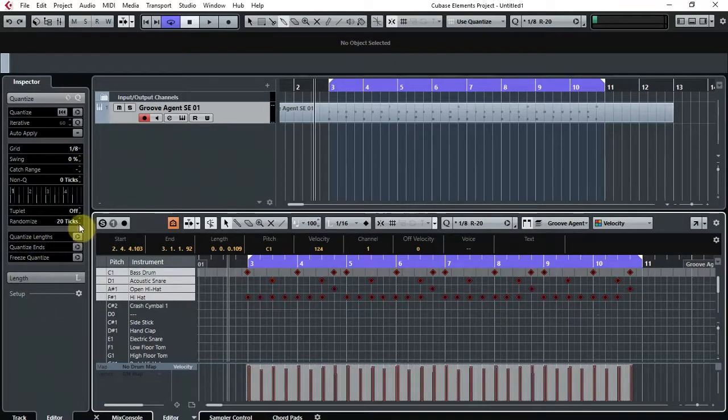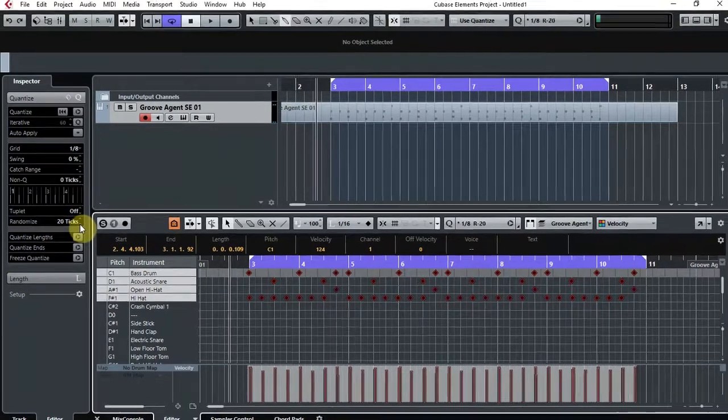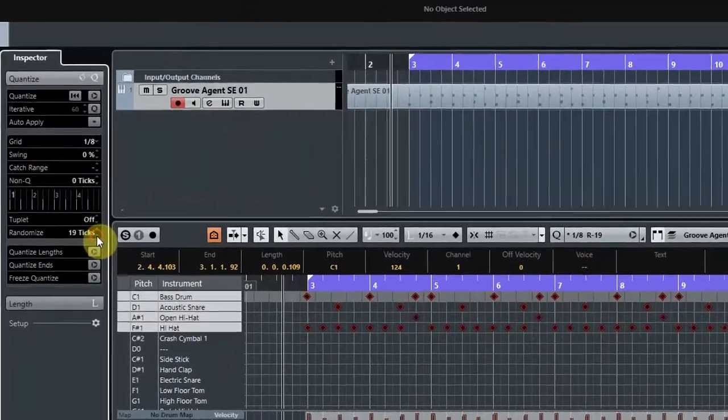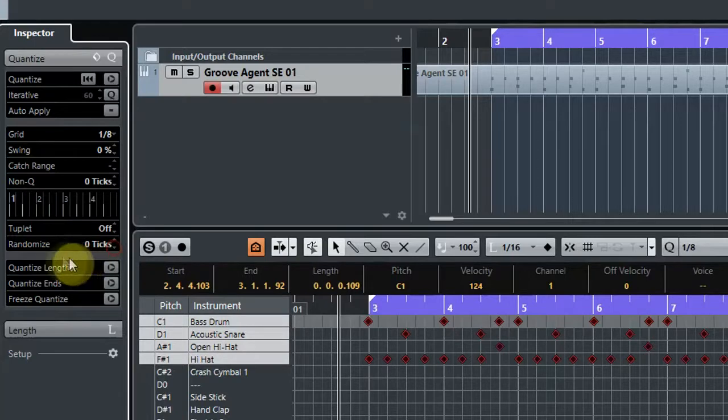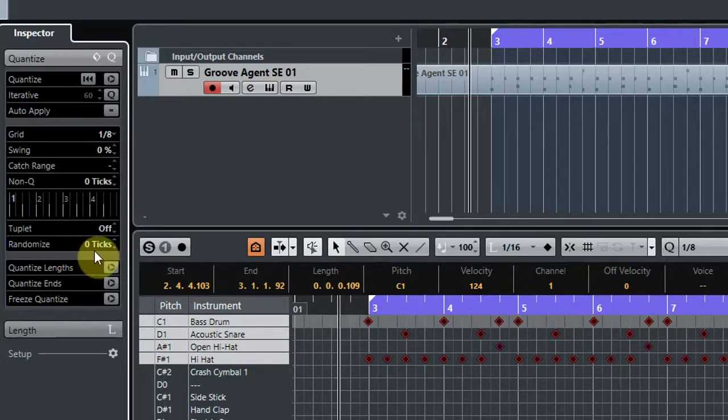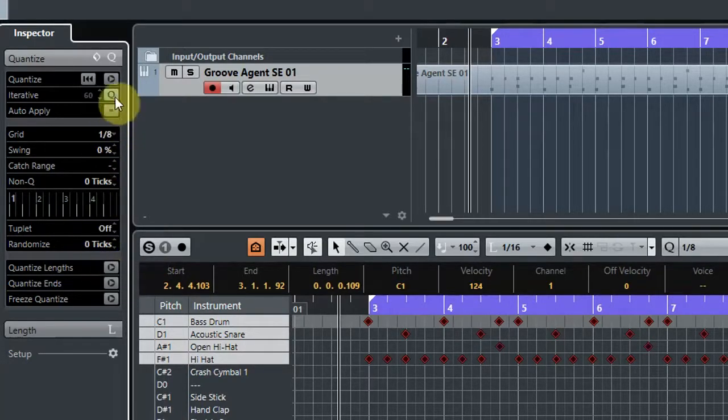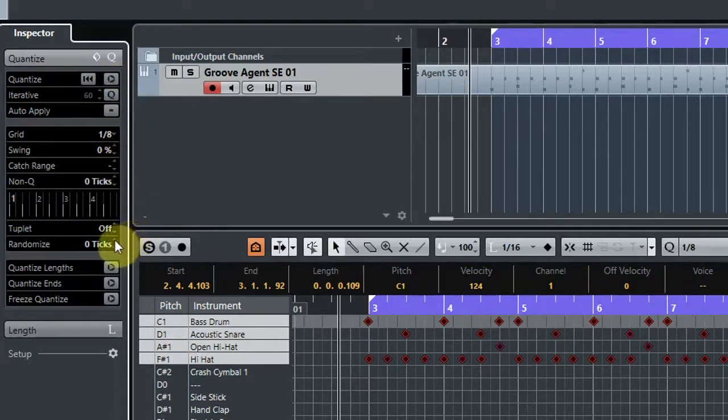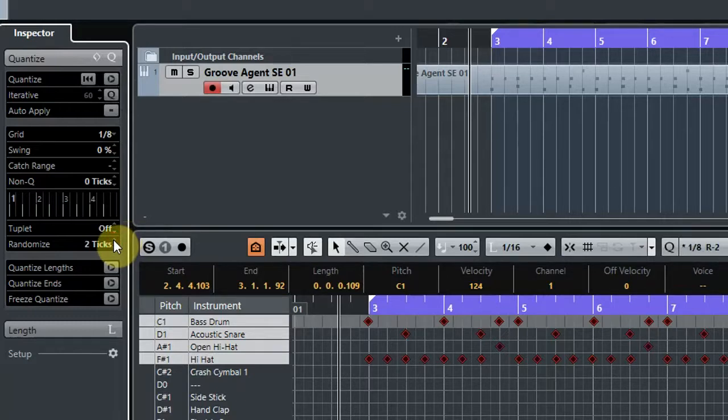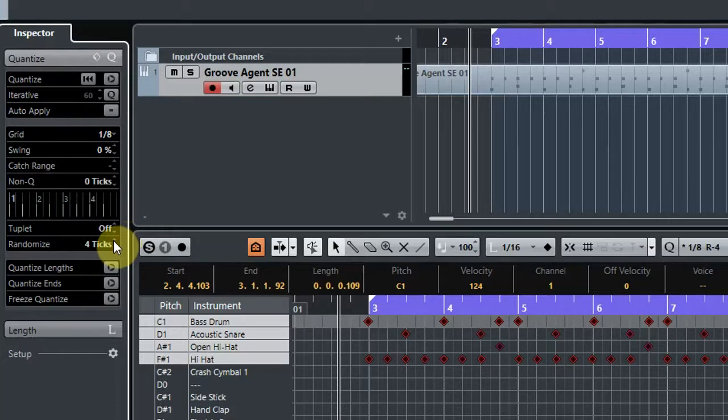So what you could do is come to Quantize and you could choose randomize zero ticks, which will quantize it to be exactly like a drum machine. Or what I prefer to do is if you set the ticks to about three or four, that just gives a little bit of human feel to the beat but still makes it pretty much on the grid, which is where you want it.